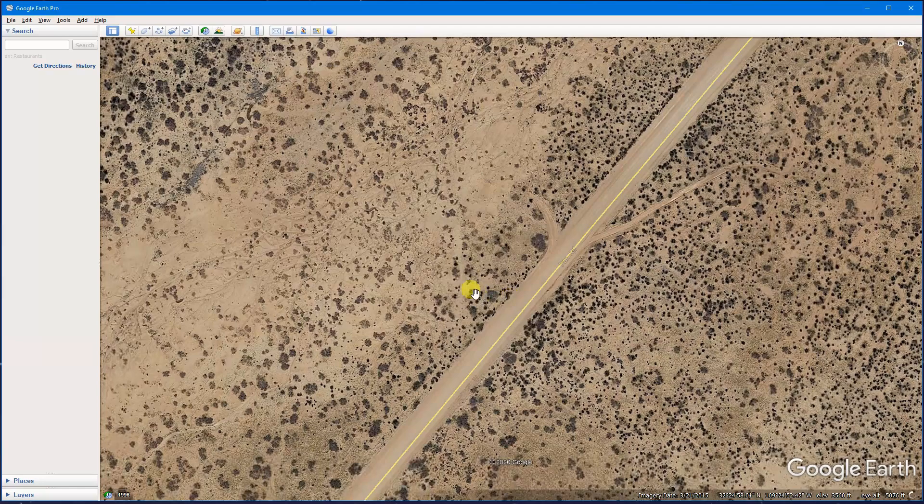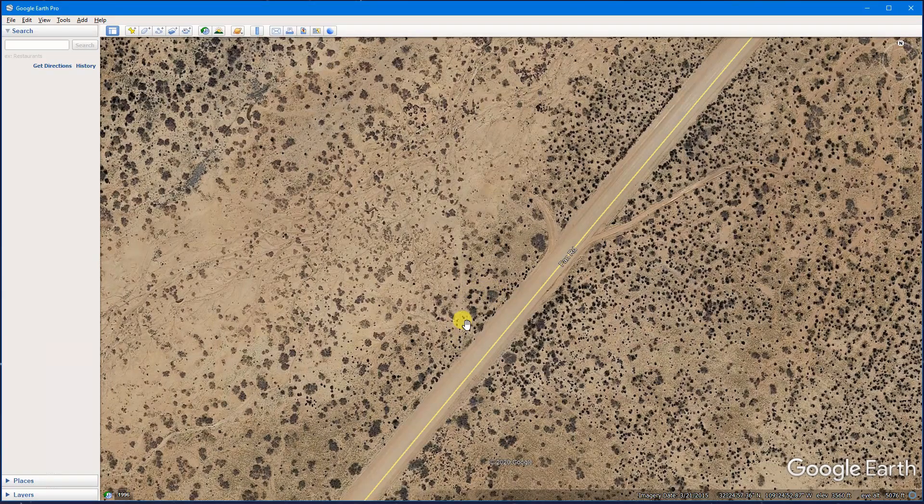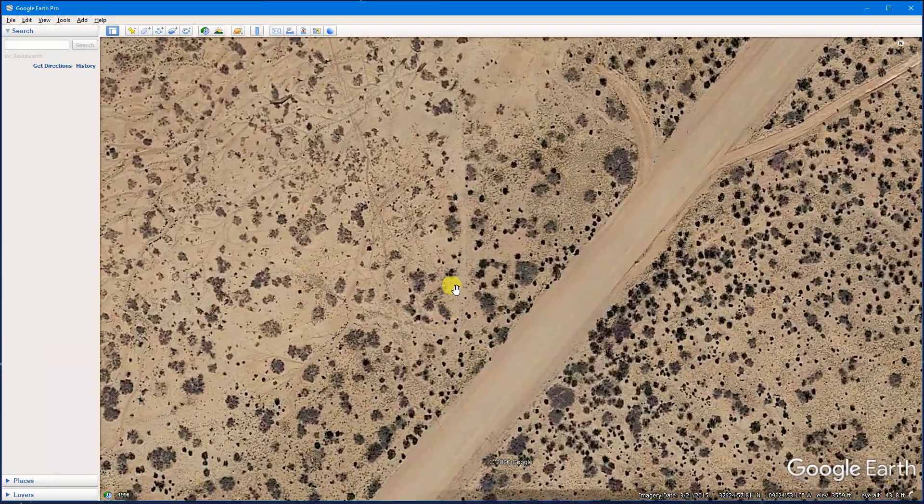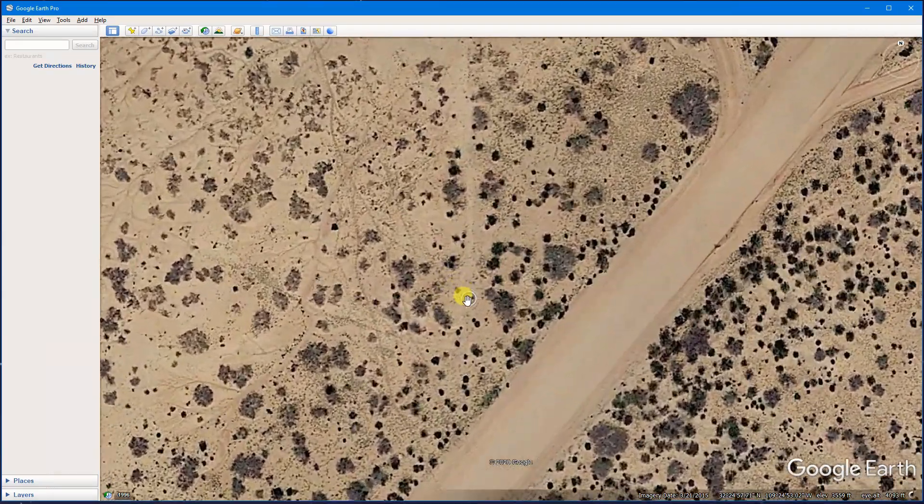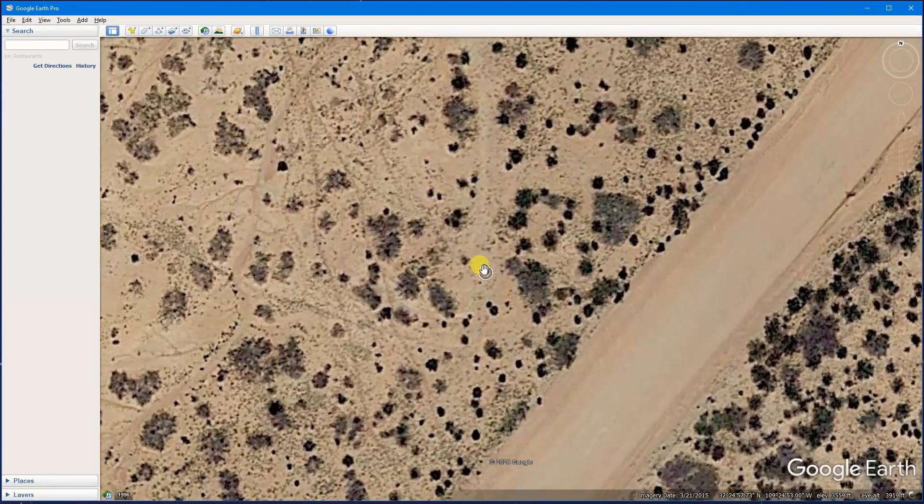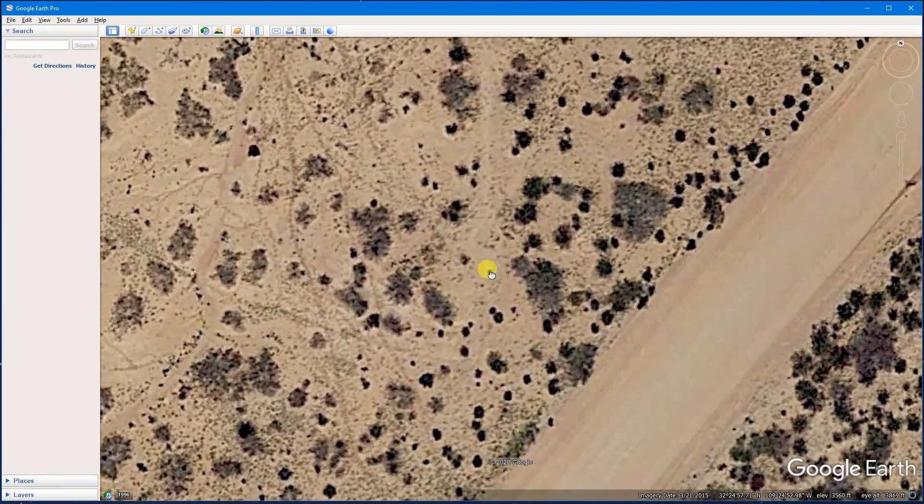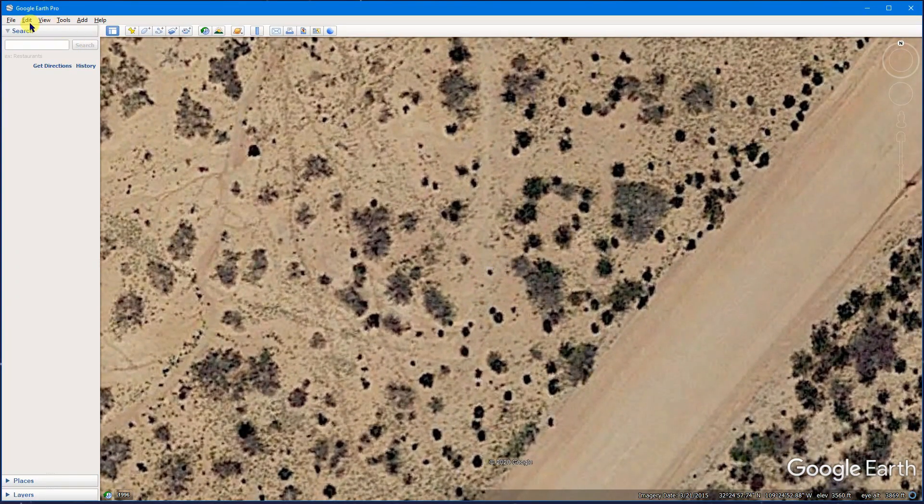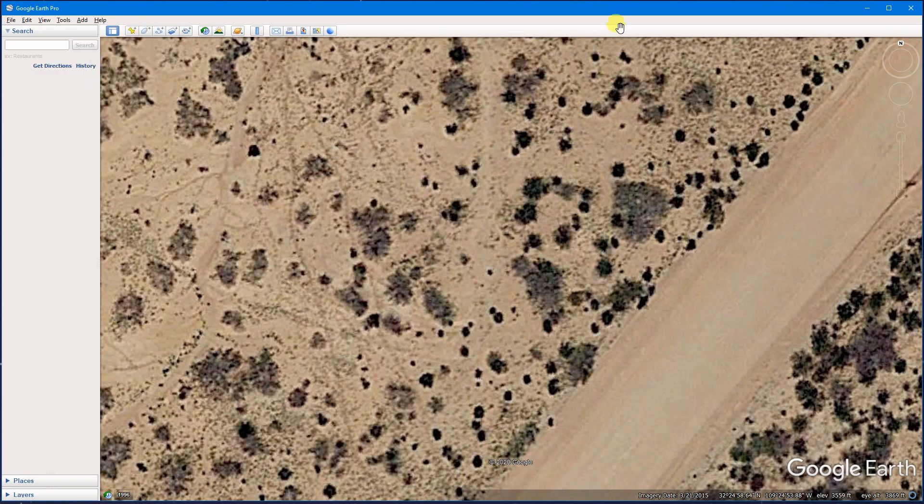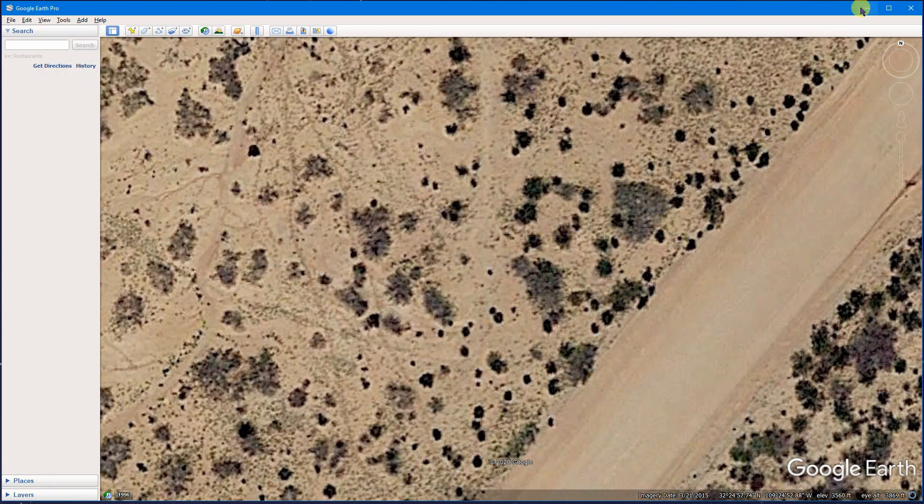This is a spot on the side of the road where I set up a camera to take a picture. I'm going to zoom into the spot, right about there in the center. I'll go up to Edit and select Copy View Location.